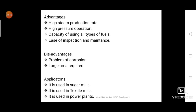The disadvantages of the Babcock and Wilcox boiler include: a high chance of corrosion compared to the Lancashire boiler, and a larger area requirement due to the large size of the boiler.